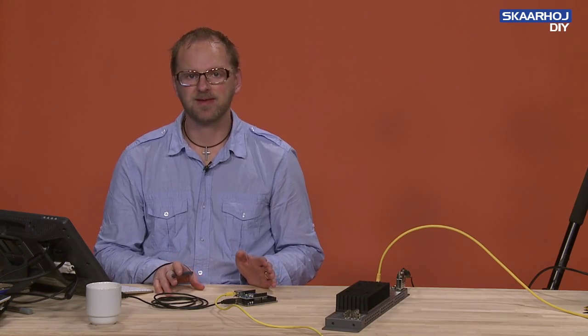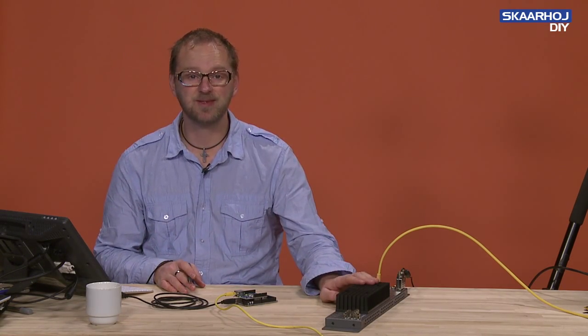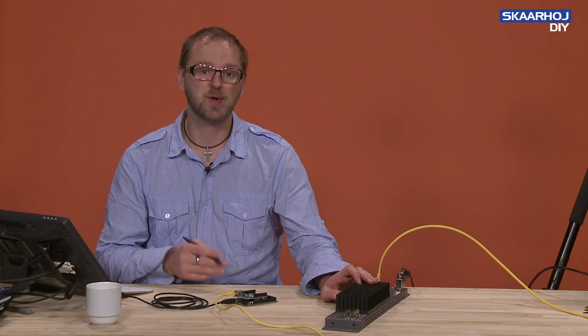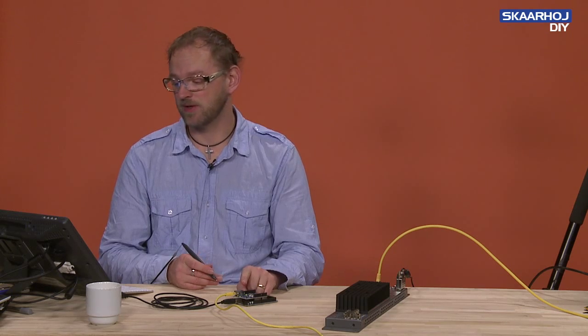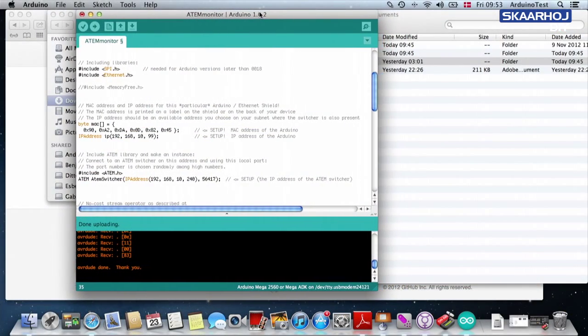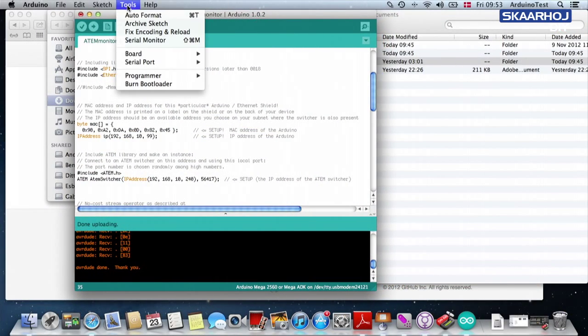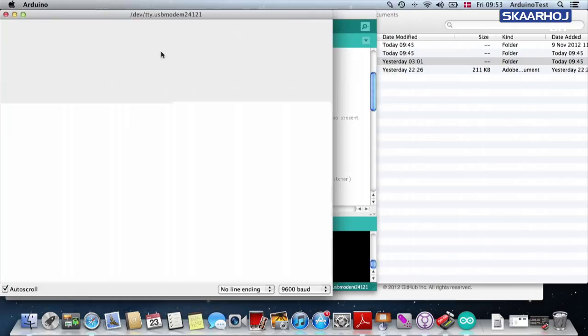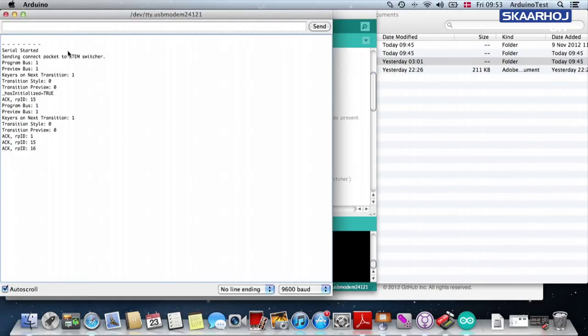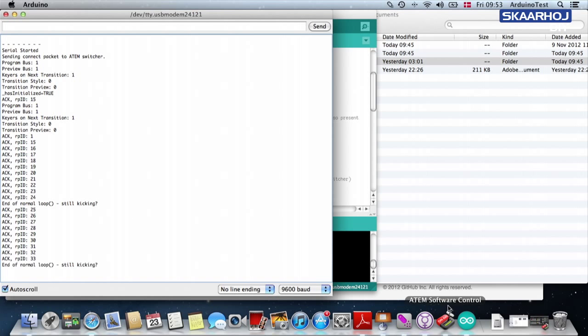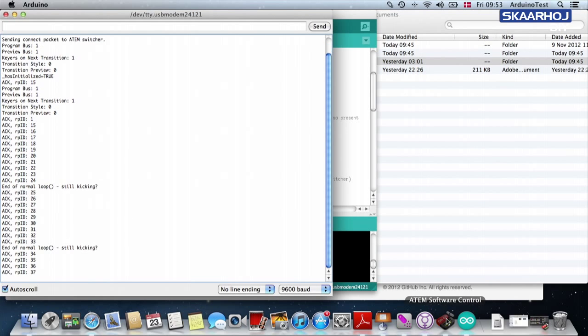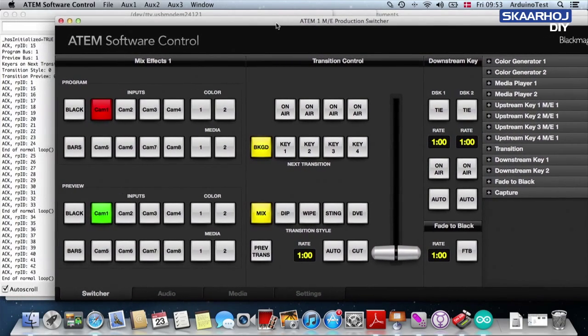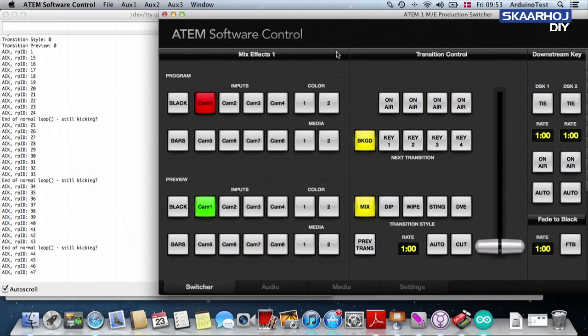Before we end, I would like to demonstrate how the commands sent to the ATEM switcher from the ATEM software control panel will also be communicated back to the Arduino. And let's look at the serial monitor again. So I open the serial monitor. And normally, on a Mac at least, it resets the Arduino. So we can see the whole connection is reinitialized. And it's connected. We see that by these packages sent. But now I'm going to open the ATEM software control, which we have right here. And I'll just take it to the side, so you can see what's happening.